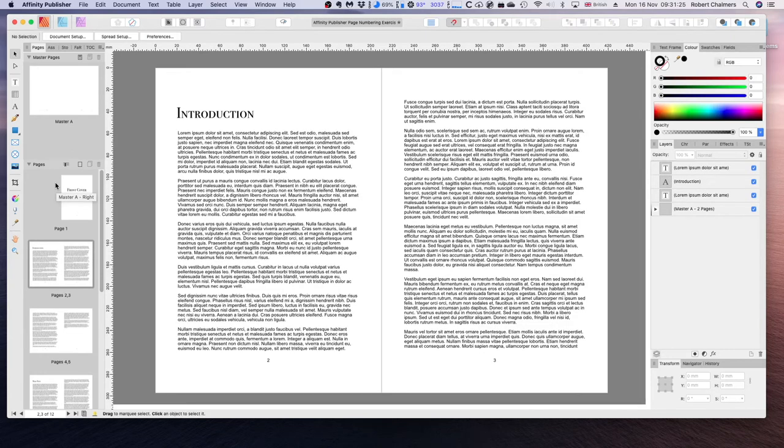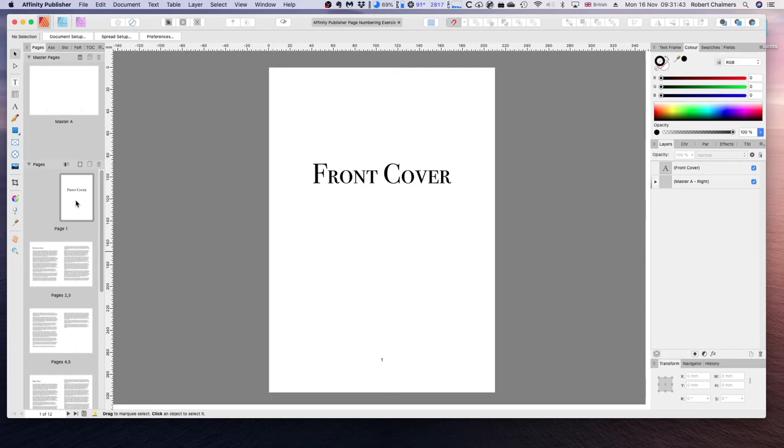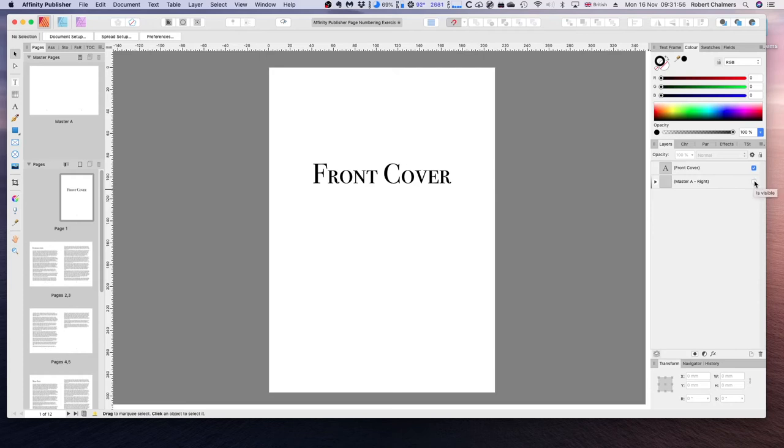I'll come to our pages panel and scroll to the very top. Let's double click on this front cover. And you can see that our front cover has a page number. Right now generally front covers don't have page numbers. To make sure that this doesn't appear on the front cover we have a couple of options. First we can uncheck this master page.